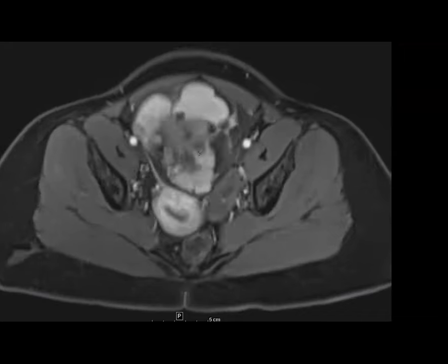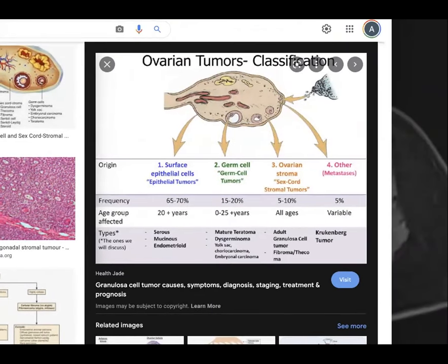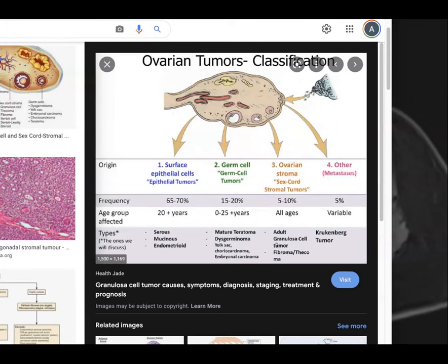This was resected and turned out to be a Sertoli-Leydig cell tumor, one of the sex cord stromal tumors. About 70% of ovarian tumors are epithelial tumors like serous and mucinous. About 20% are germ cell tumors like teratomas. Five to ten percent are sex cord stromal tumors — these can be granulosa cell tumors, either juvenile (secreting estrogen, causing precocious puberty) or fibroma/thecoma (benign, ORADS 2). There is also the Sertoli-Leydig cell type, which is what this tumor ended up being. Don't forget about metastases — like Krukenberg tumors from gastric cancer.